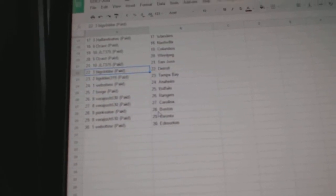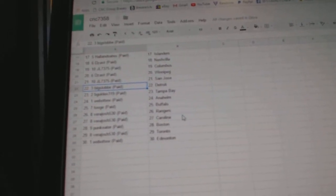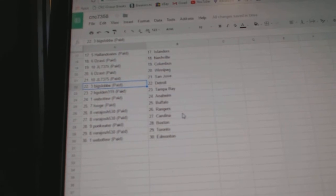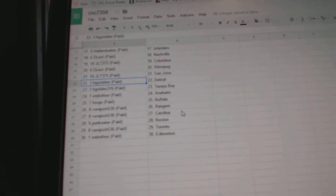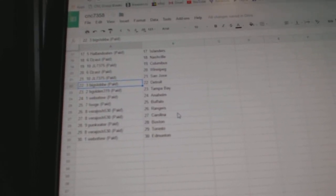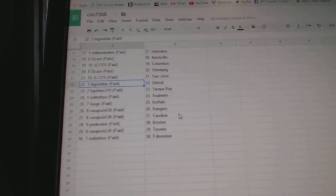Big Slob has Detroit and Tampa, Web02 Anaheim, Pooj has Buffalo, Veridross Rangers and Carolina, Punk Eater has Boston, Veridross Toronto.